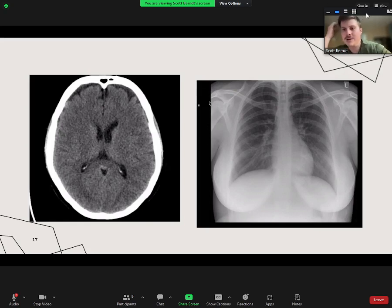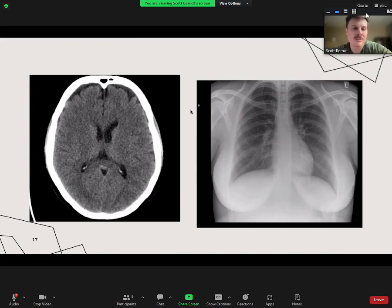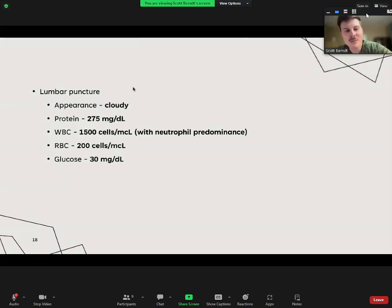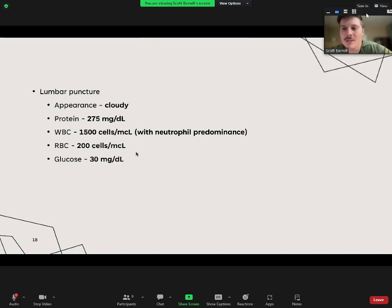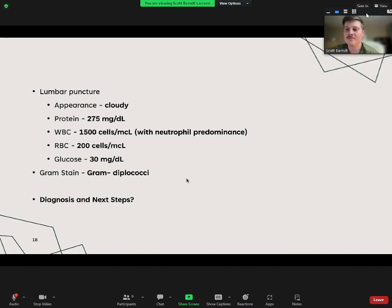What other tests do you want? Lumbar puncture because you suspect meningitis. The results: appearance is cloudy, protein 275 (way above normal), white blood cell count 1,500 (mostly neutrophils), red blood cells slightly elevated, glucose 30 (low). So what's your diagnosis and what do you want to do next? Bacterial meningitis.